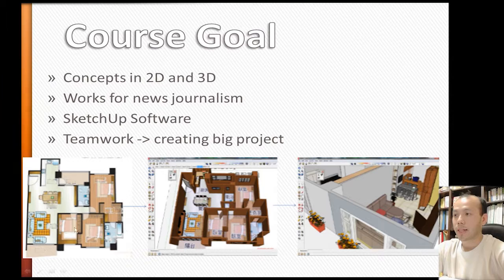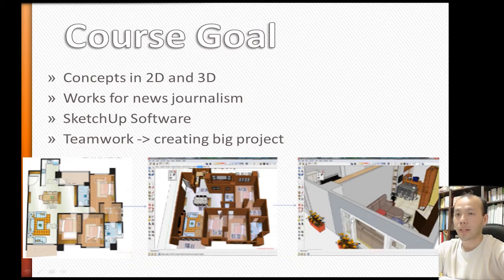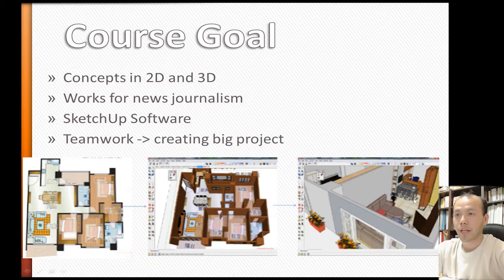This is our course goal. In the beginning, I give them a 2D floor plan. After some training, they develop the capability to create 3D objects. Finally, they could produce real houses by inserting and designing furniture like tables, sofas, cabinets, or toilets.